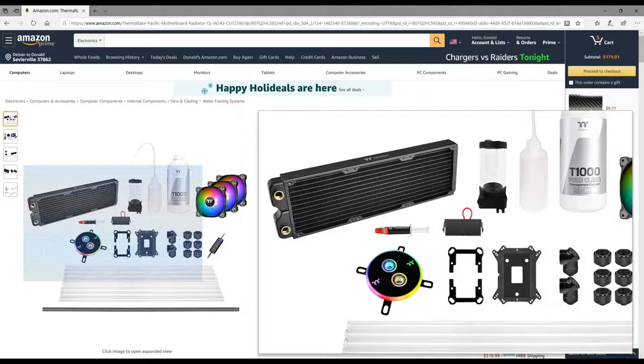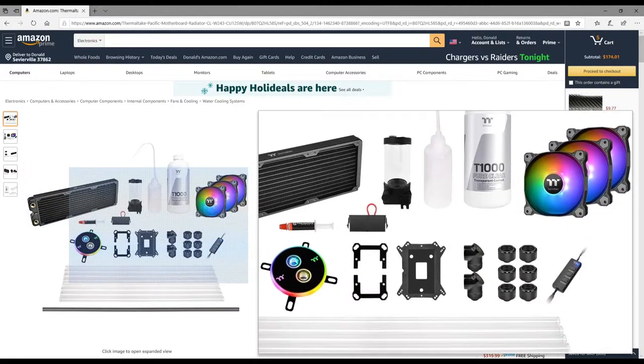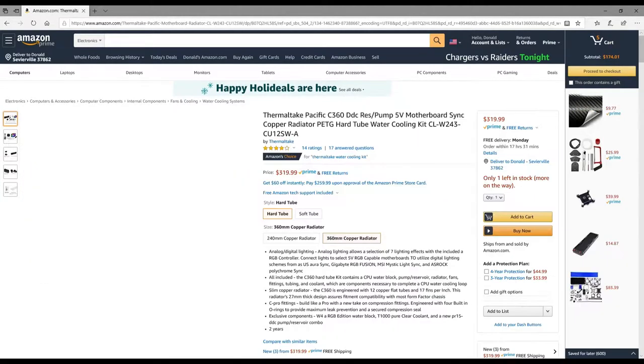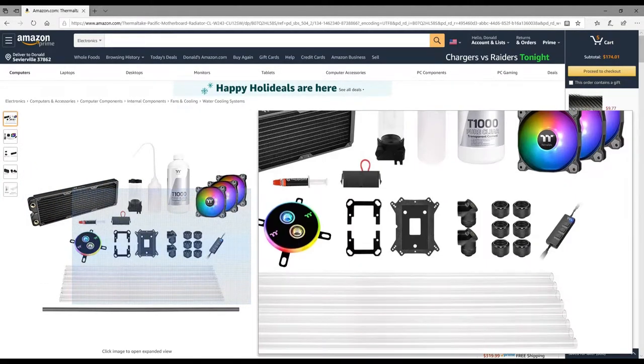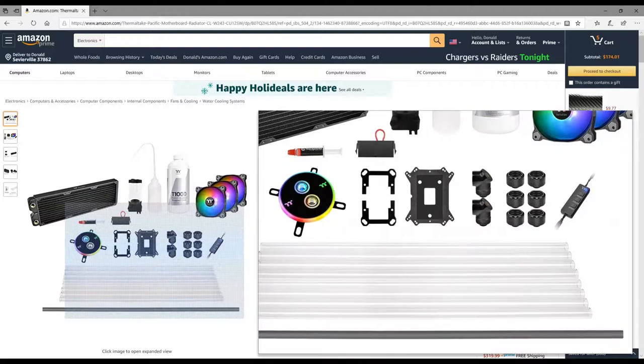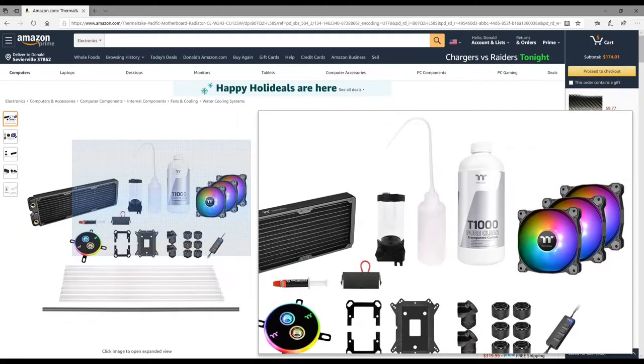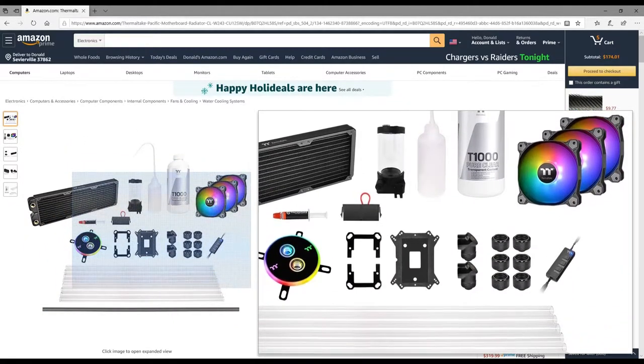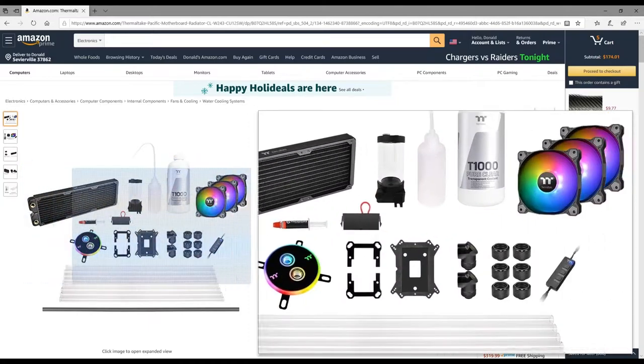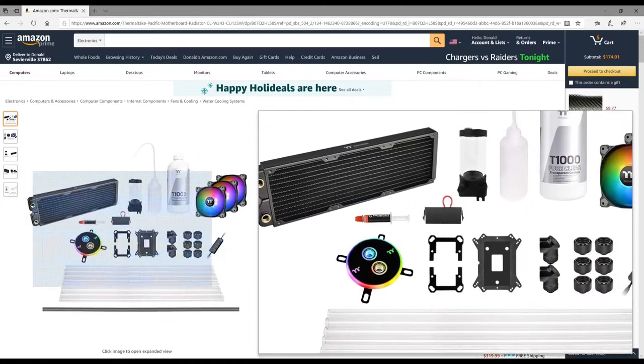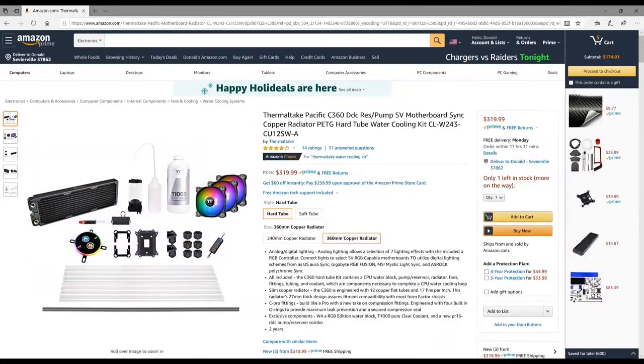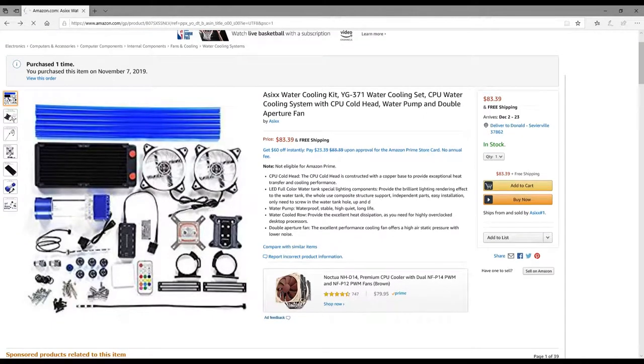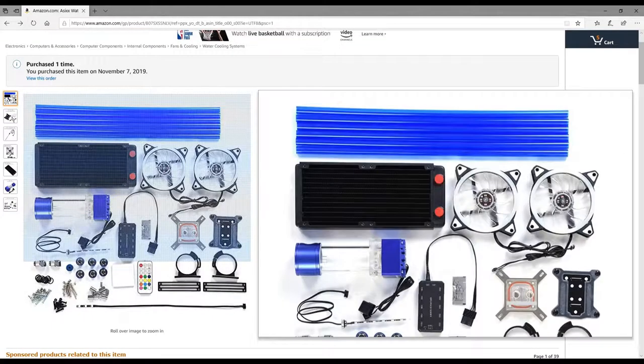That water block is like $75-80, that Thermal Take 360 is like $75-80 depending on model or thickness. Looks like you're getting a D5 pump and a reservoir and some nice compression fittings along with some PEG tube. You even get a power cycler right there.